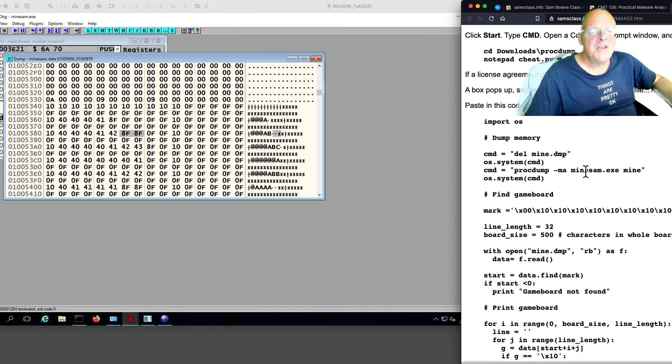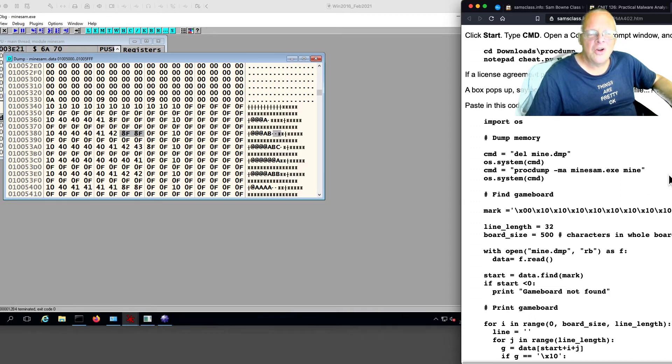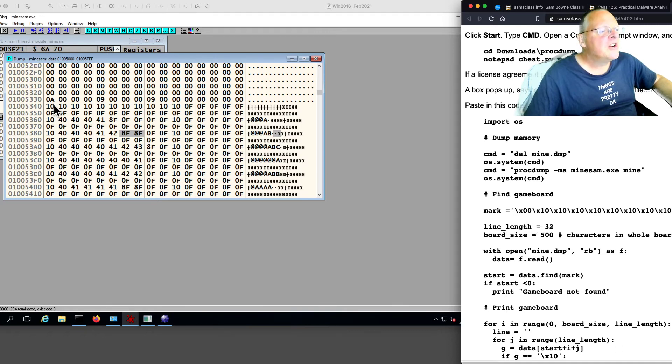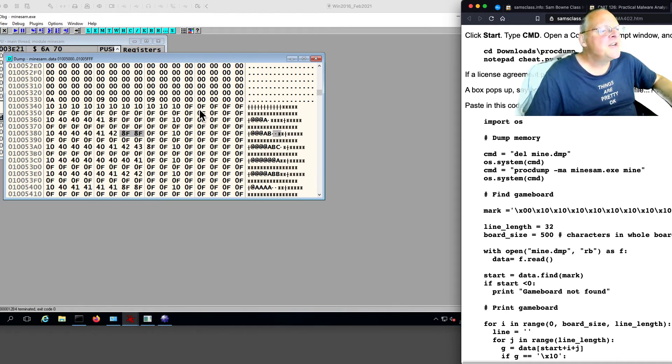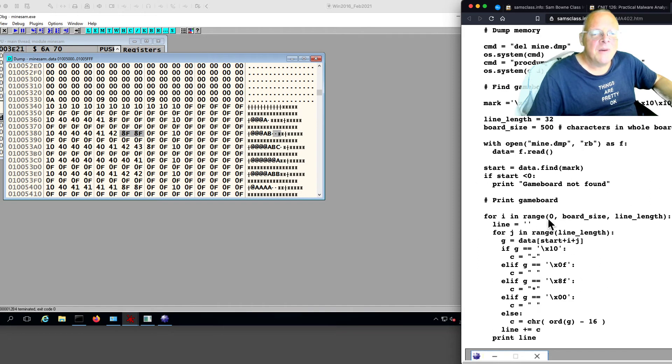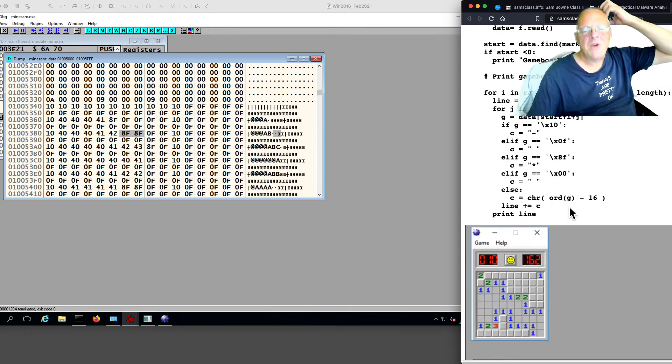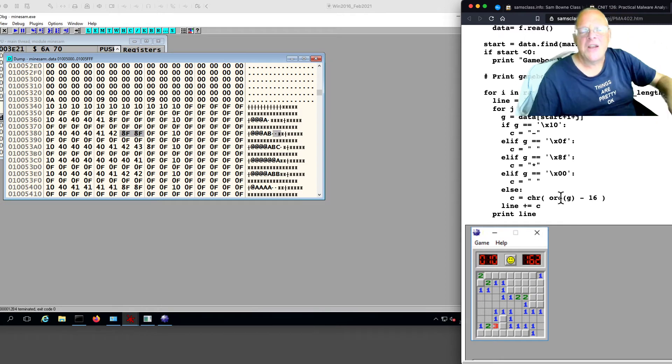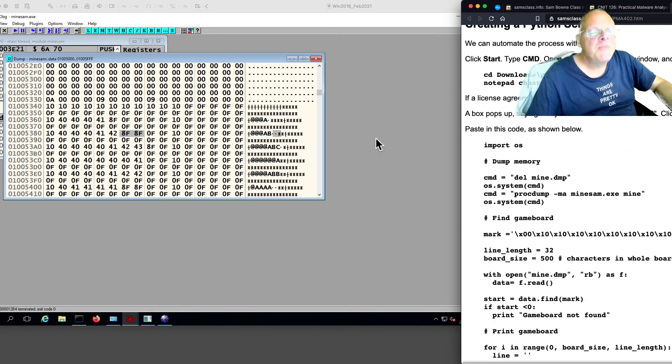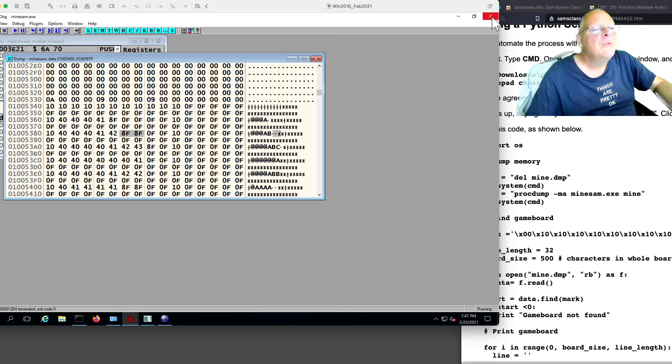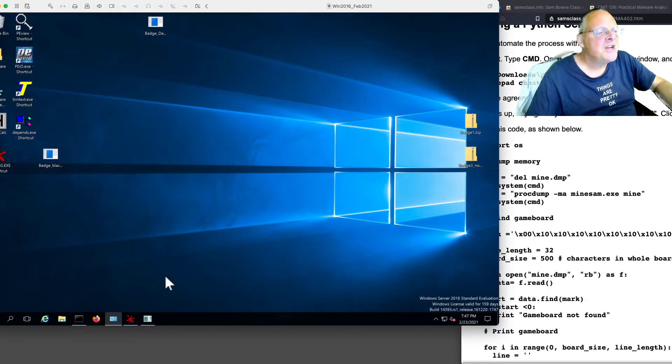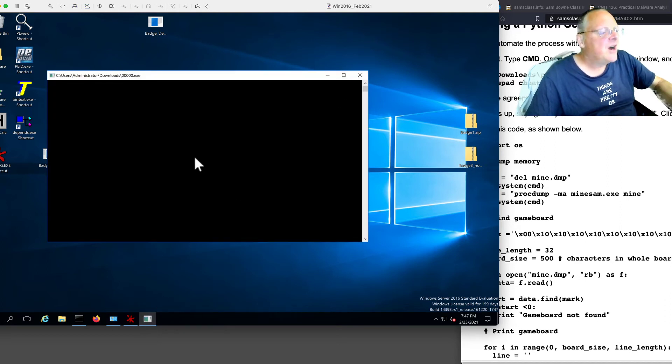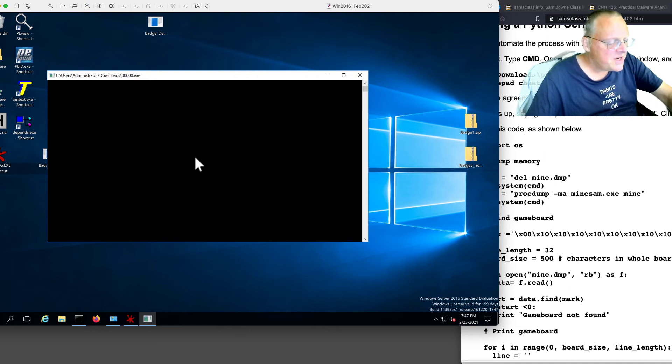ProcDump-ma-minesam.exe will dump it into a file called mine. This Python script will look for the mark, which is the start of this board, 0 and then a bunch of 10s, and then an F. And then it will read them and print it out with just the right carriage returns. That's all this does. So this Python code will cheat at Minesweeper. So I'm going to quit Ollie and quit Minesweeper. Control-C.